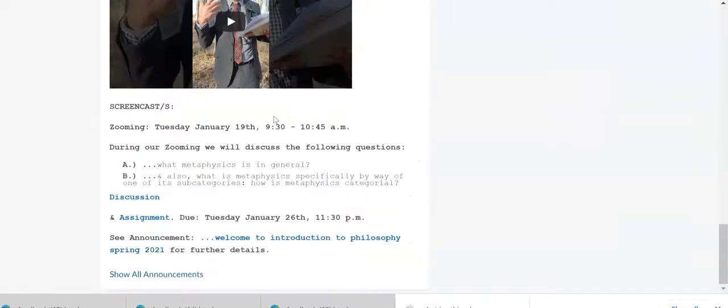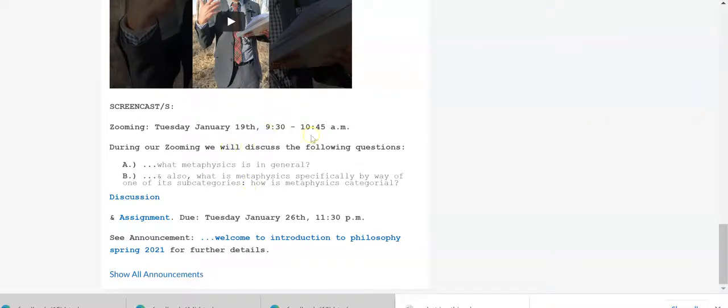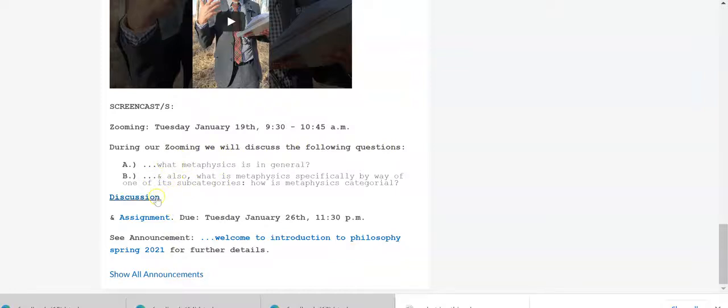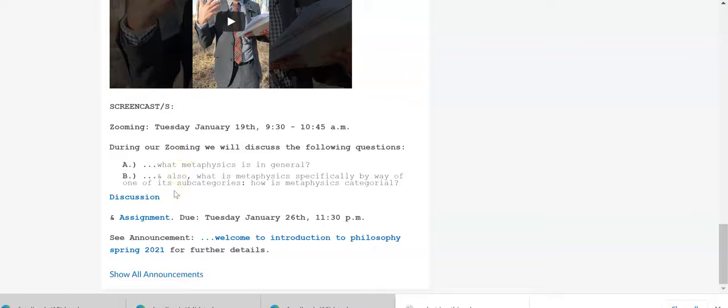So I think that's enough to get started. Did I indicate too that probably in the future I'll have the reading accompanying this as well? And know too that that reading you should have read before our Zoom meeting because we'll be discussing these two questions in our Zoom meeting.